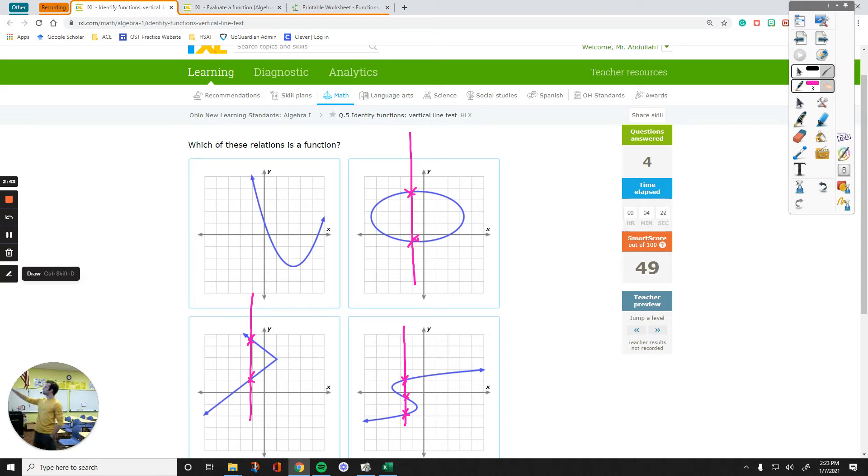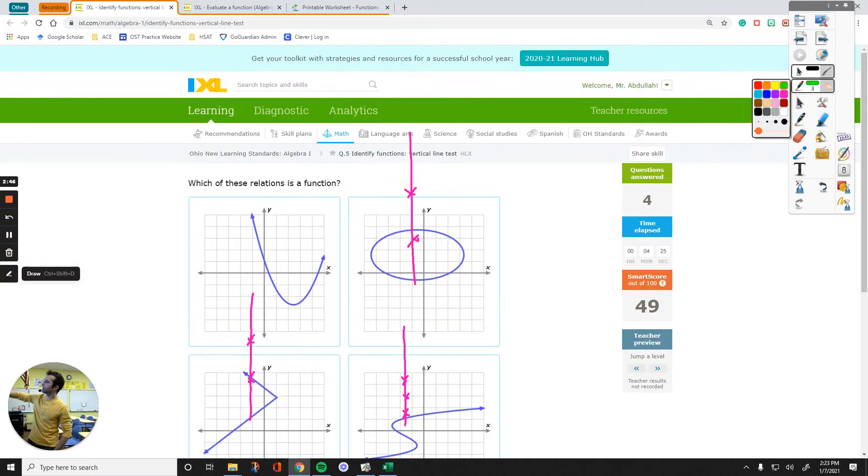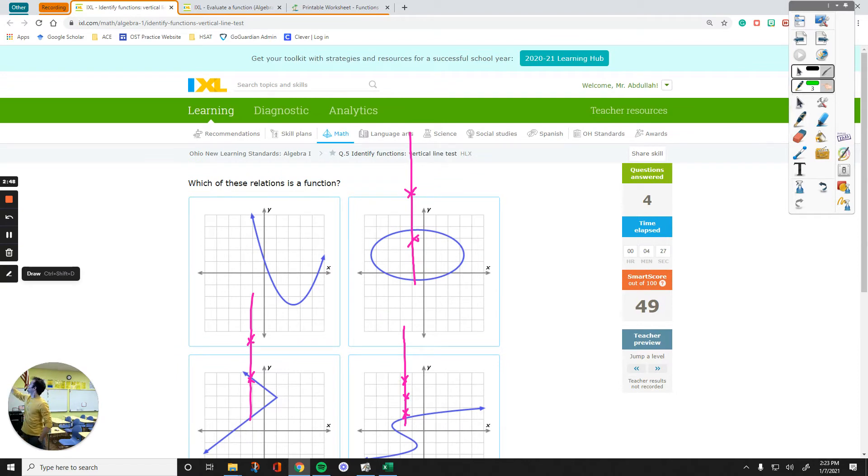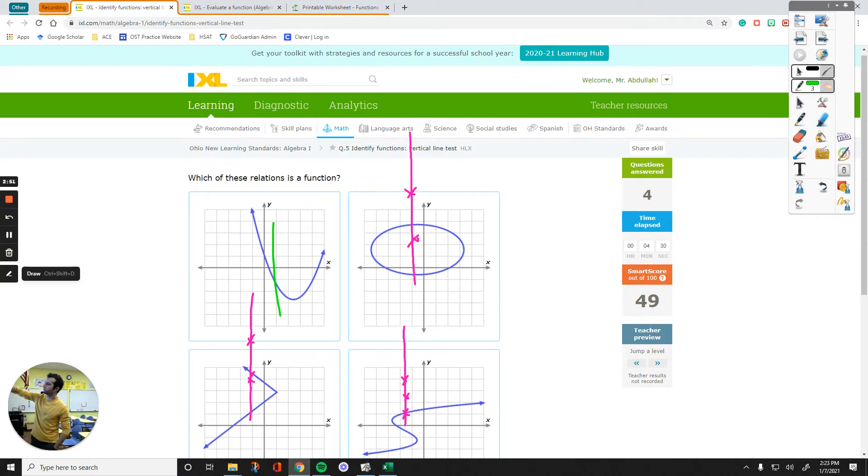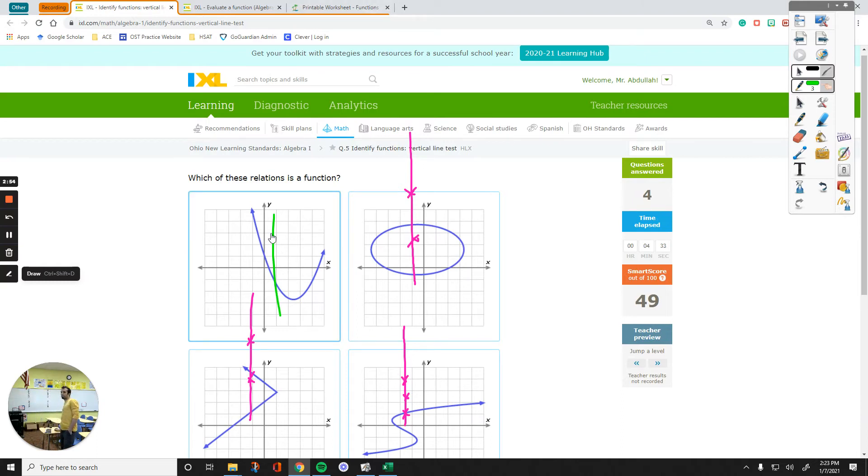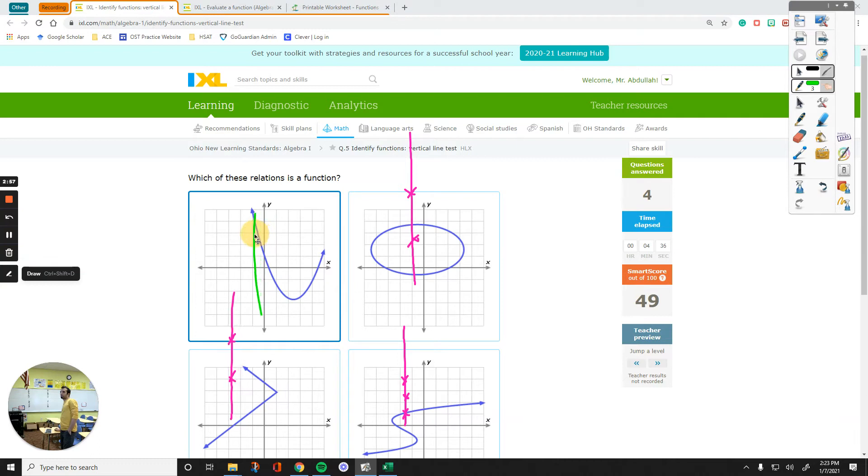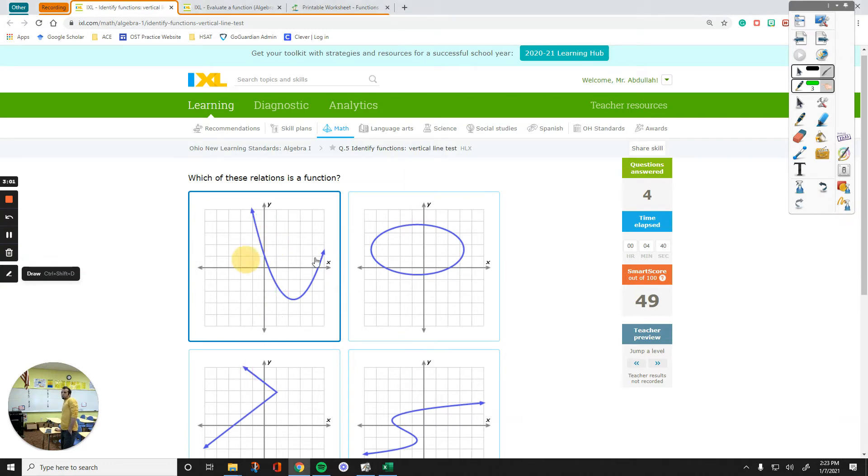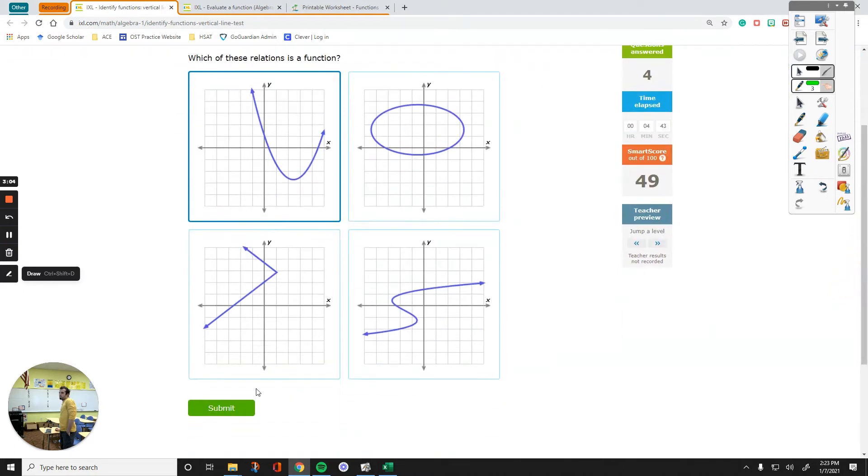But in the first one, it is a function, if you draw your vertical line and start moving it along the graph, it will cross the graph at only one point. So it's going to be the first one. This is a function, the others are not.